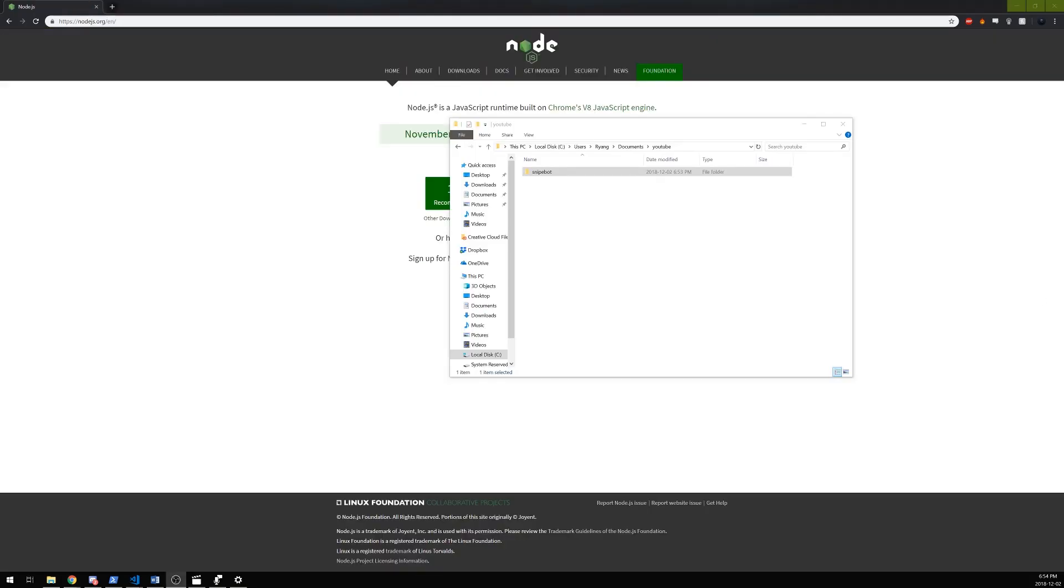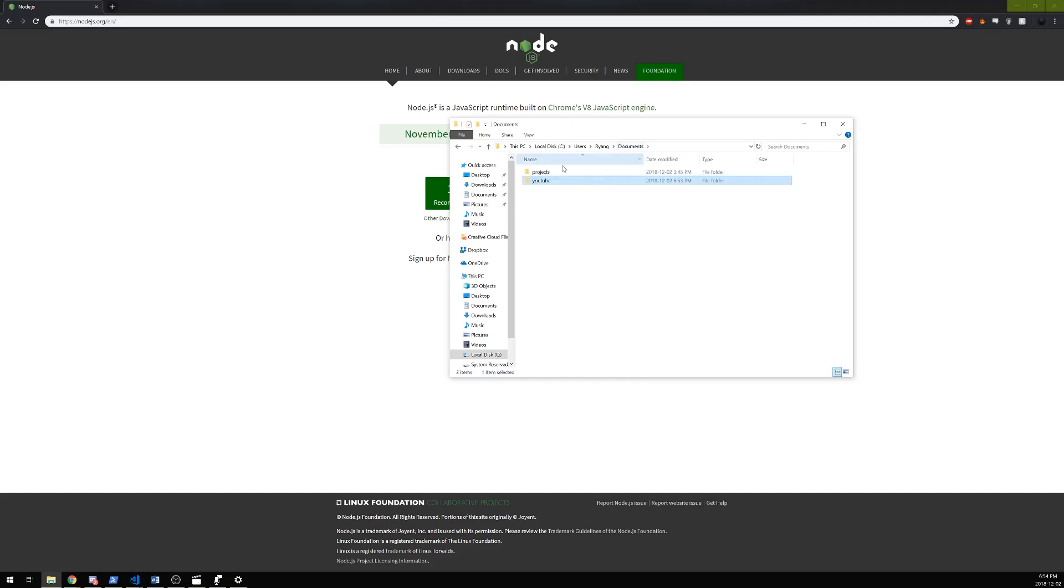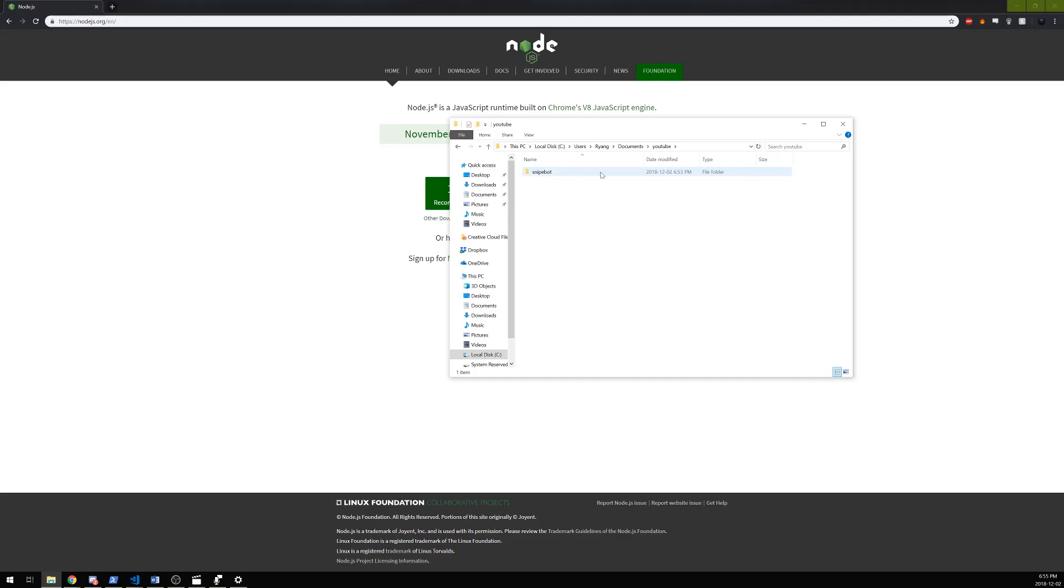Now that you got everything downloaded and installed and ready to go, we're going to need to create our project directory. For me, I went into my documents, created a folder called YouTube, and then inside of that I created a folder called Snipe Bot. All my code and everything related to the bot will be in this folder right here.